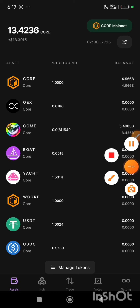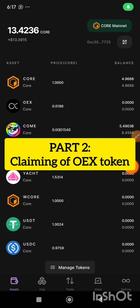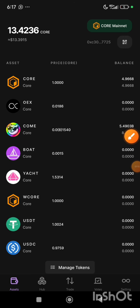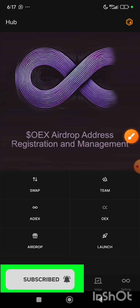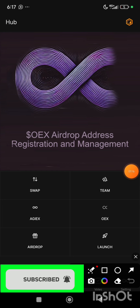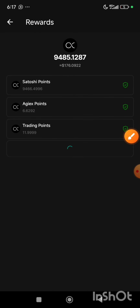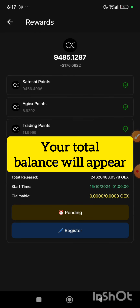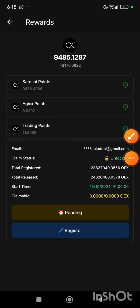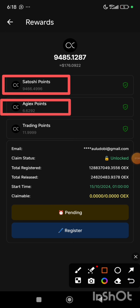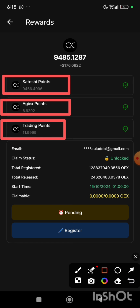We are moving now to the second step. The next thing we are going to do is click on the hub. Once you click on hub, you click on OEX. Here you are going to see what you have mined — the Satoshi points from your Satoshi app, the AGI X points you've earned in the OEX app, and your trading points.